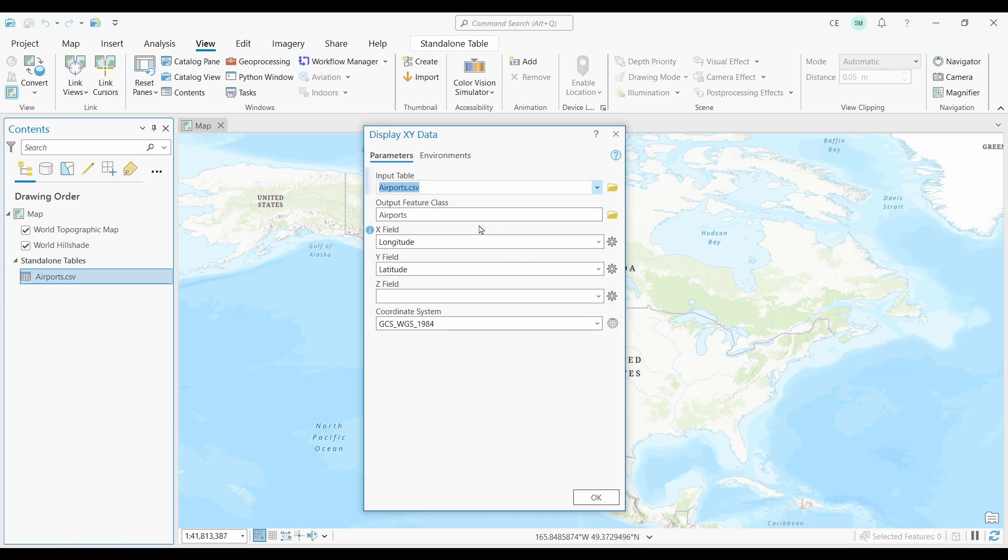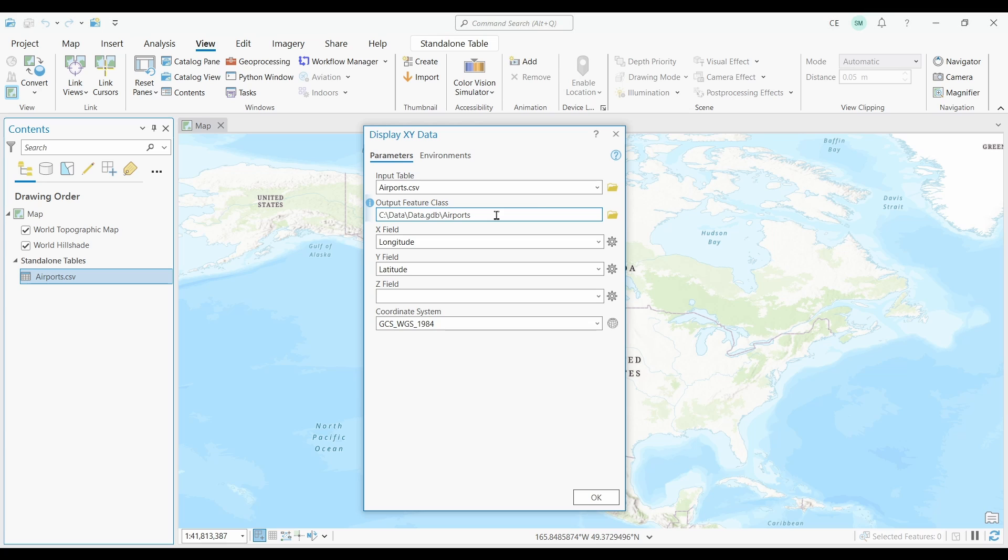Okay, so it's already populated most of the fields for me. It has the input table and output feature class already. But in this video, I want to create a shapefile. The default in ArcGIS Pro is that it creates a feature class in a geodatabase. So instead of the default geodatabase, I'm going to paste in the location for my shapefile. I'm also going to make sure that I include SHP as my extension.